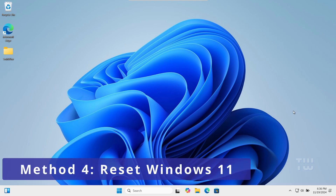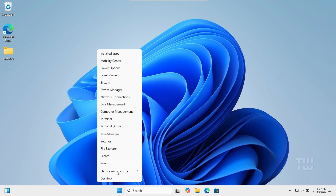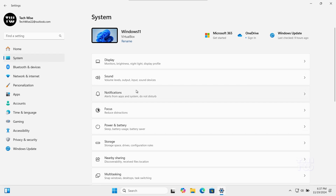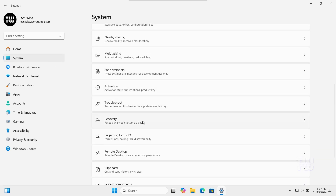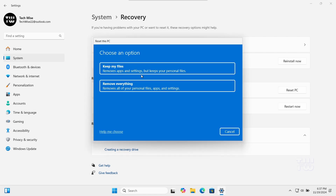If none of the above steps work and the issue persists, you may need to consider resetting Windows 11. This should be your last resort, as it will remove all your apps and settings but keep your personal files. To reset Windows, right-click on the Windows icon, select Settings, click on System, scroll down and select Recovery, click Reset PC, choose the option to keep my files, and follow the prompts to complete the reset.